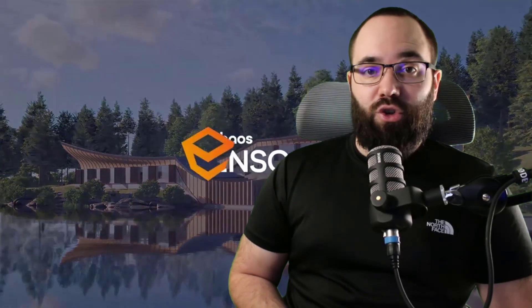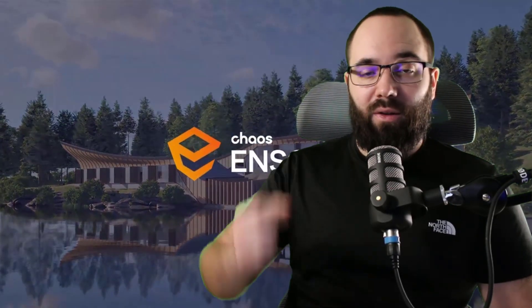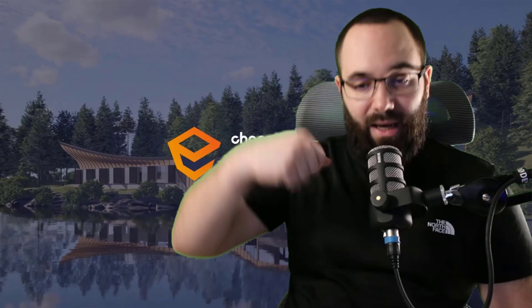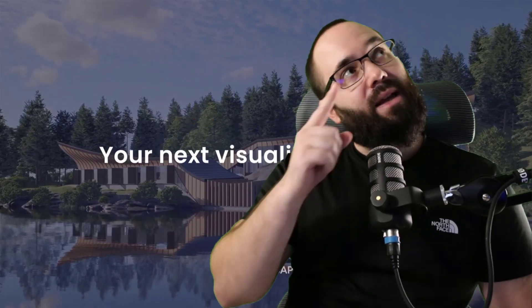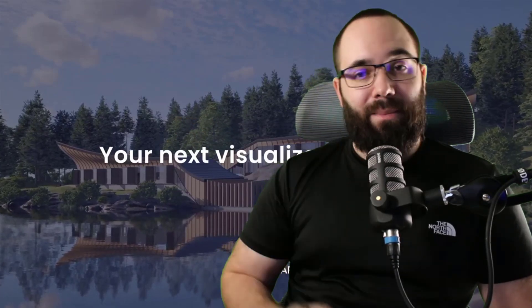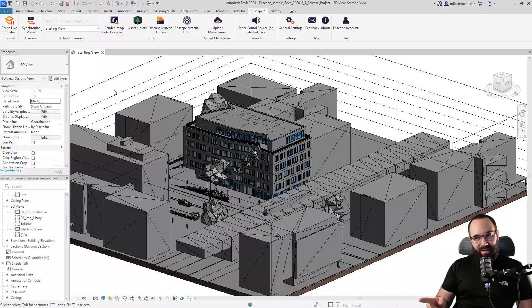If you want to check Enscape out, you can get a free 30-day trial if you follow the first link down in the description of this video, and also up in the cards above. Now I'm going to be showing you all of my favorite new features and full disclosure, this is a sponsored video. So now without any further ado, let's jump straight into Revit.